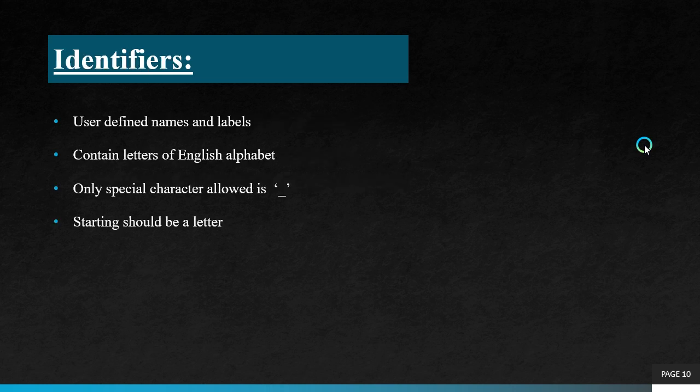All variables are required by identifiers. The only special character allowed is underscore. The starting should be a letter, starting letter is an alphabet.